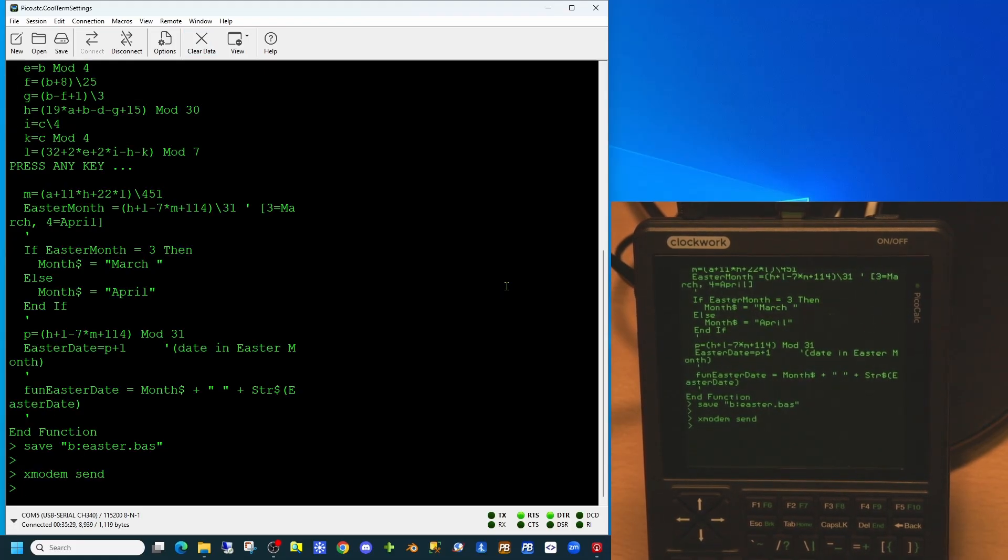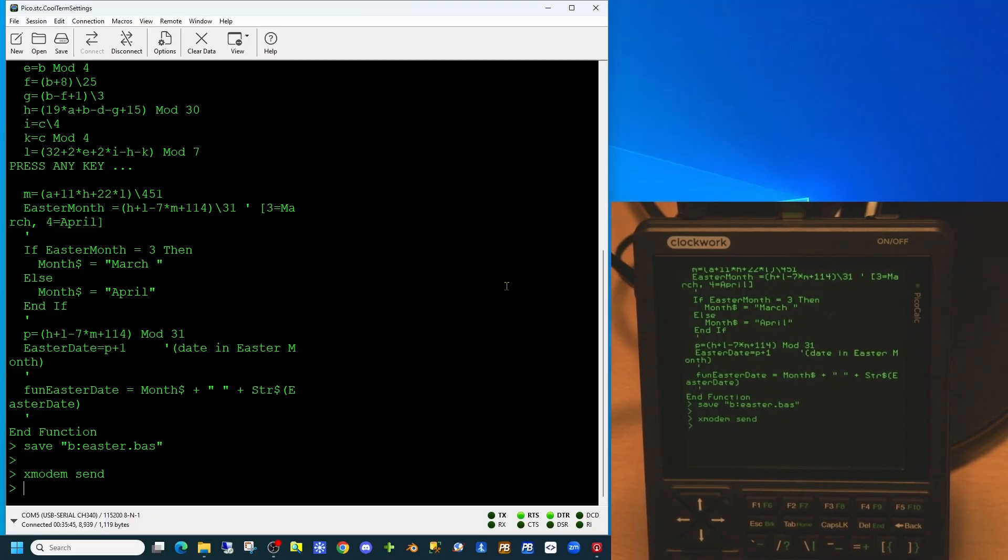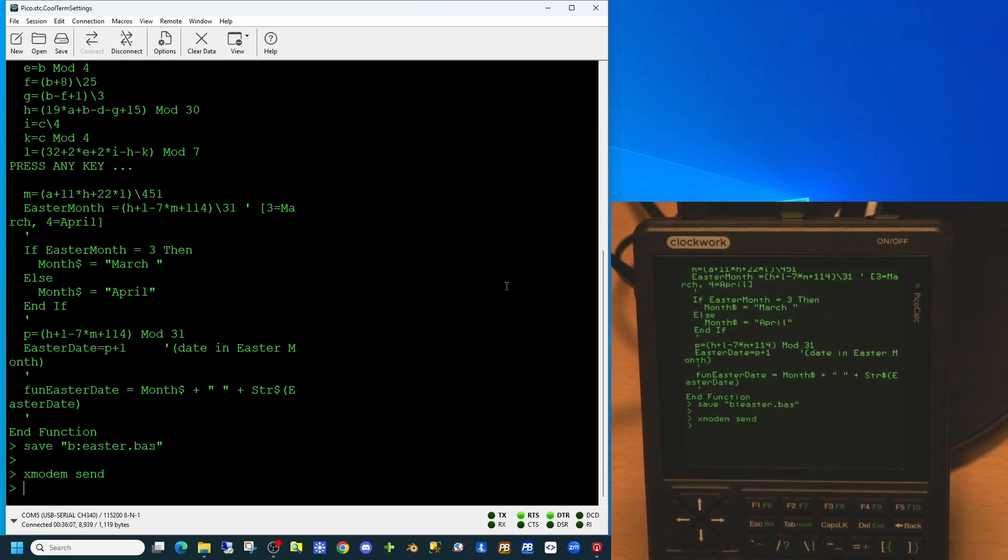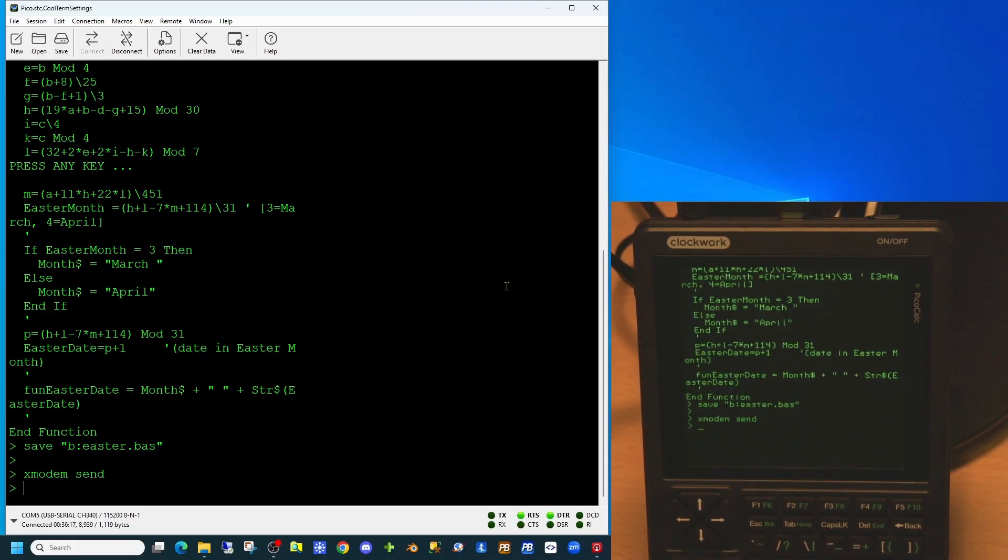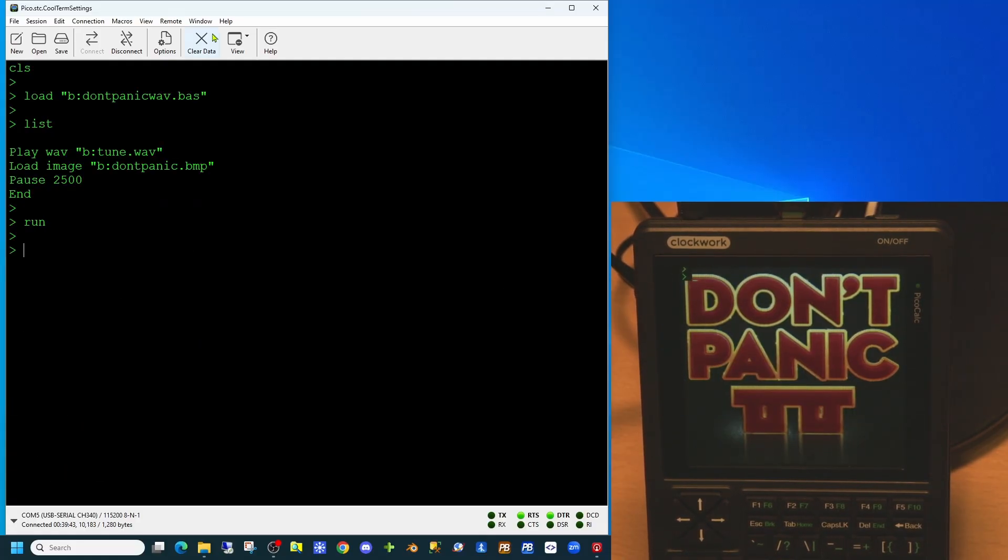So in summary, what we've done today is we've used the xmodem send command to send basic files from the local PicoCalc to a connected computer. We've demonstrated the use of an application to prompt the user for a year and return a specific date. We've also covered the use of the font command and the color RGB command. We've used the load jpg command to load an image to a particular location on screen. This works for both JPEGs and PNG files as well as bitmaps. And we've also used the play wave command to demonstrate the playing of a wave file on an external speaker.